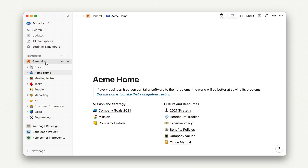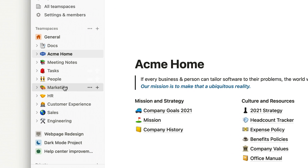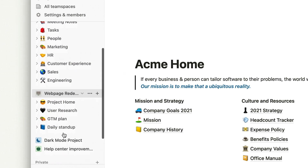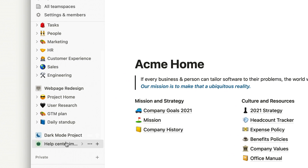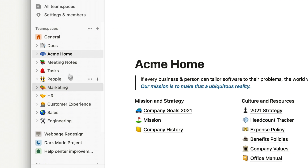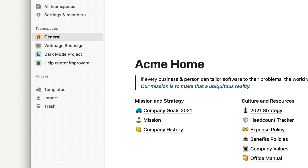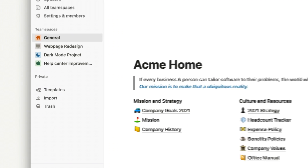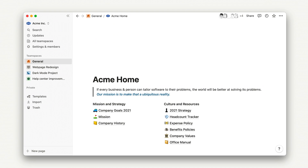In example two, we see a bunch of team spaces based on projects, with one team space for general documents and a knowledge base with team-based subpages that all company members are part of. This allows for a more personalized sidebar for individual team members. However, it also promotes less visibility across projects that you're not part of. This may be better suited for a very large organization where most work is project-based.